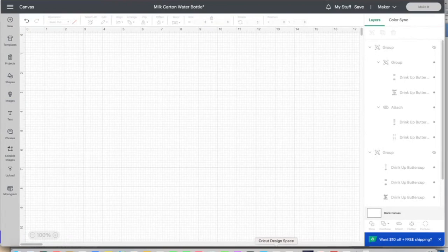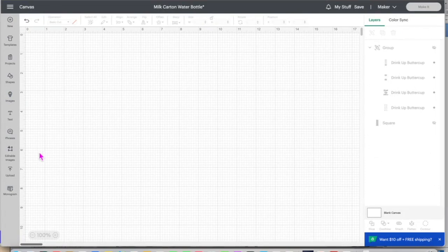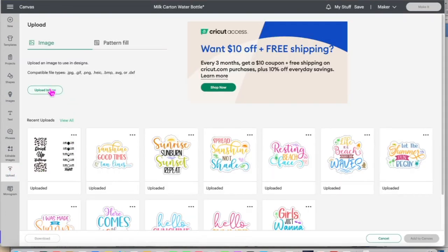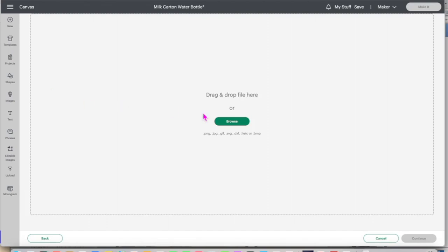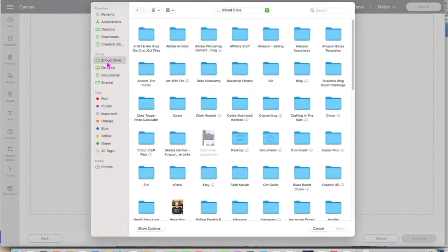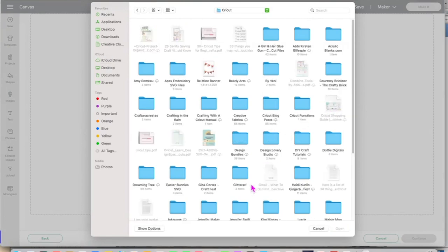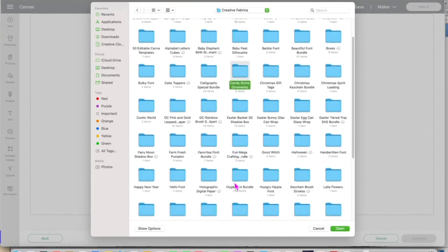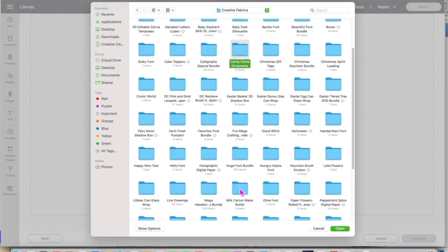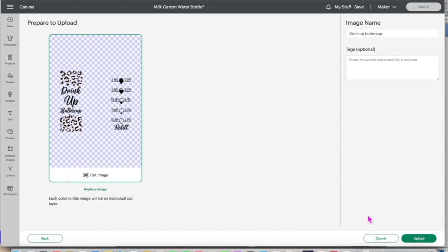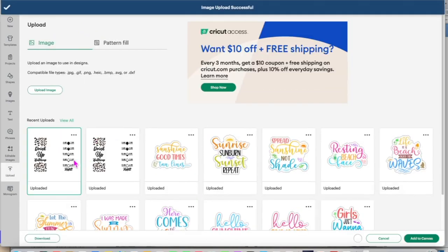Today we're going to make a milk carton water bottle with color changing vinyl. I'm going to upload the design into Design Space. I'm going to go to upload image, browse, and go to where I downloaded the image. I'm going to upload it and add it to the canvas.